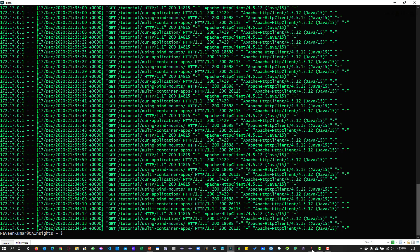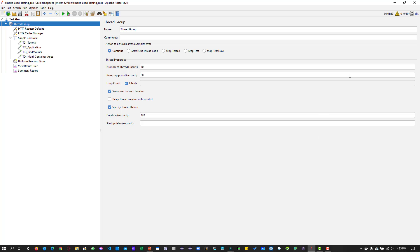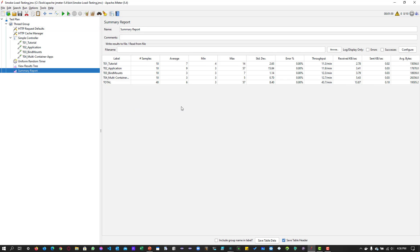Now let us go back to JMeter and our two minute execution has been completed. If you click on the summary report, you can see the average response time for this request is around 6 for all the requests. Minimum is 3 milliseconds.